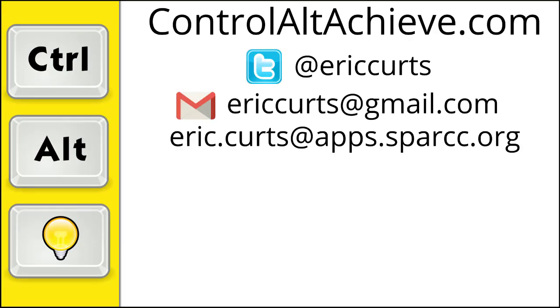So those are the basics for how to record your video conference when using Google Meet. Check out the other videos in this series for more training on how to use Google Meet. The full list can be found at www.ControlAltAchieve.com slash Meet Videos.